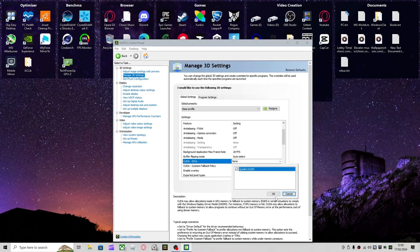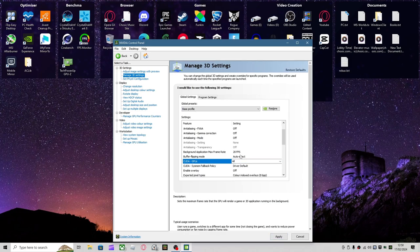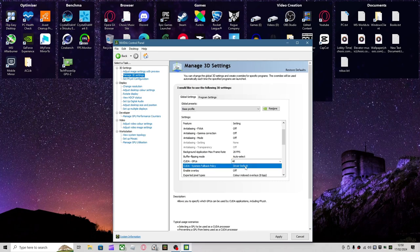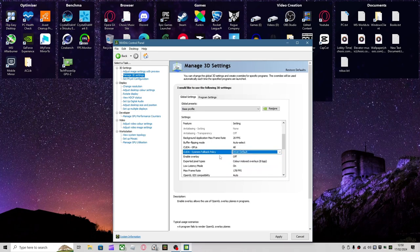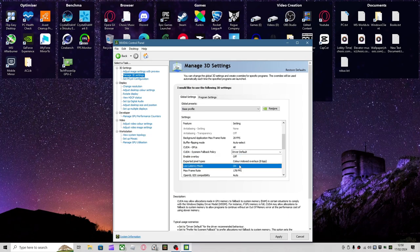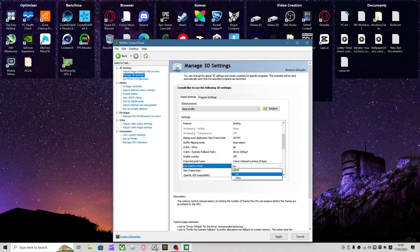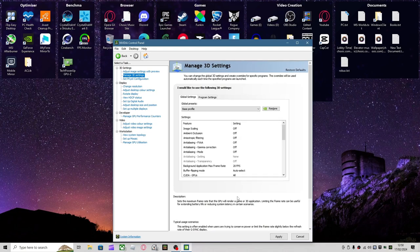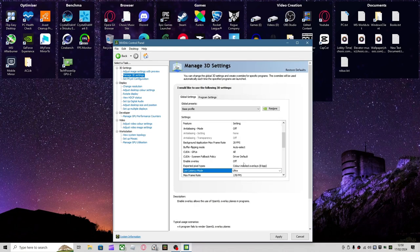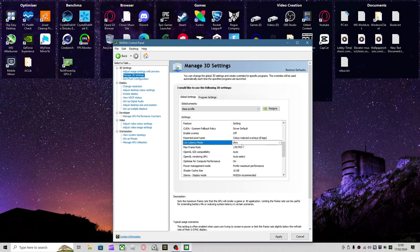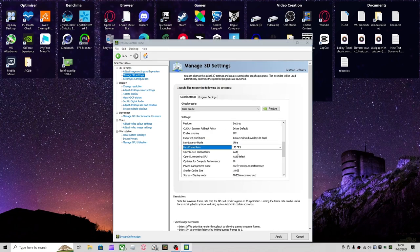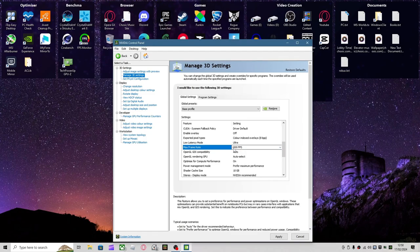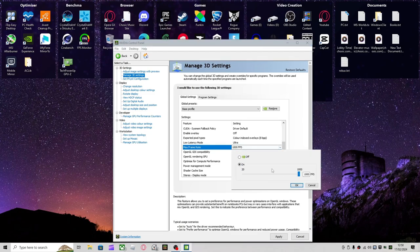After that, you want to click Sysmem Fallback Policy. This doesn't matter too much, you can put Driver Default. Low Latency Mode, you want to experiment with this. I would put Ultra, that's my personal preference, but you might have to change it. You want to put your Max Frame Rate up to whatever you want. Mine's just going to be on 1000.